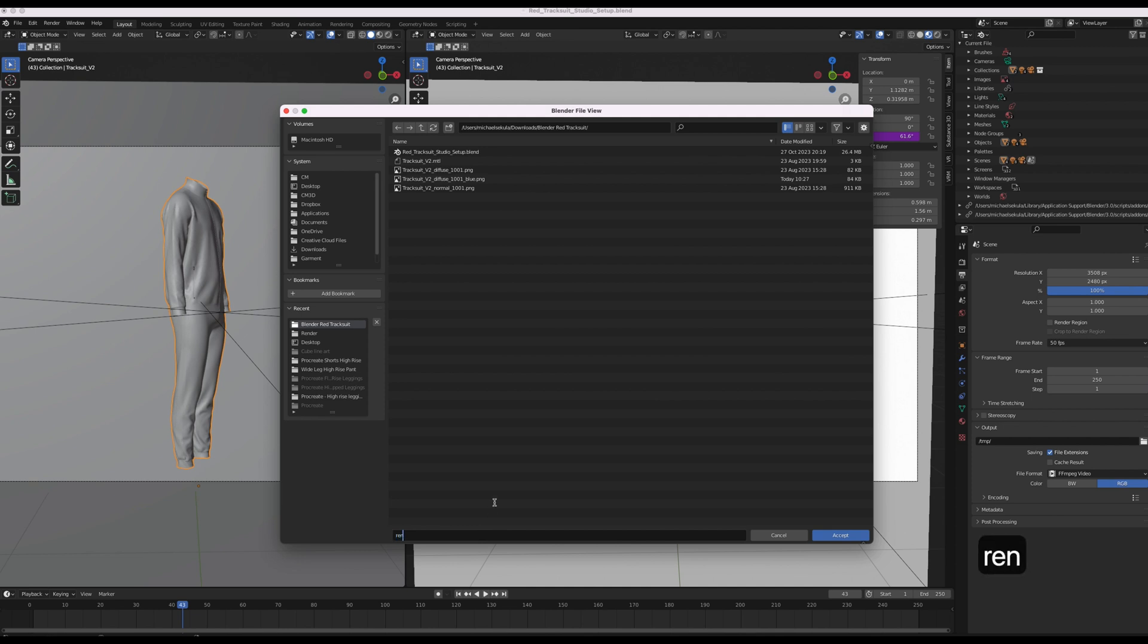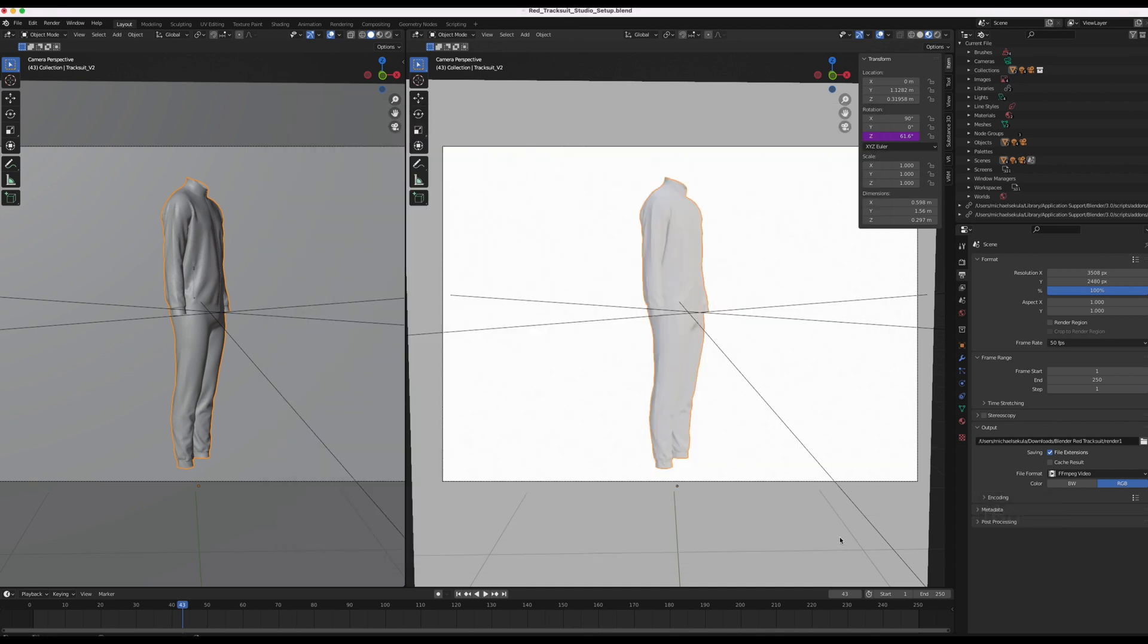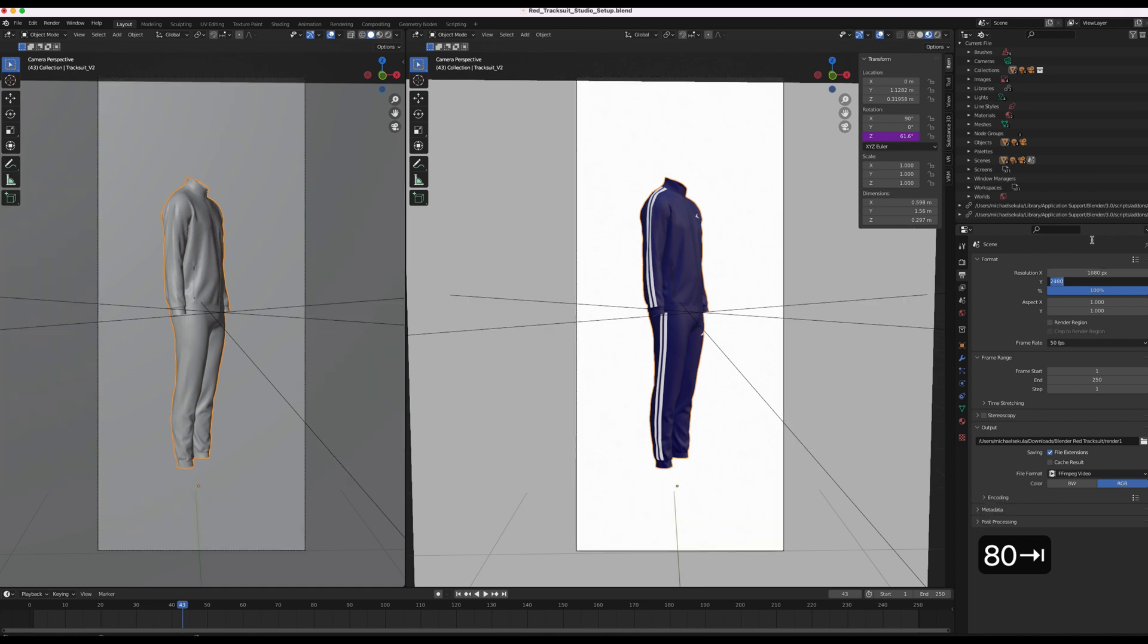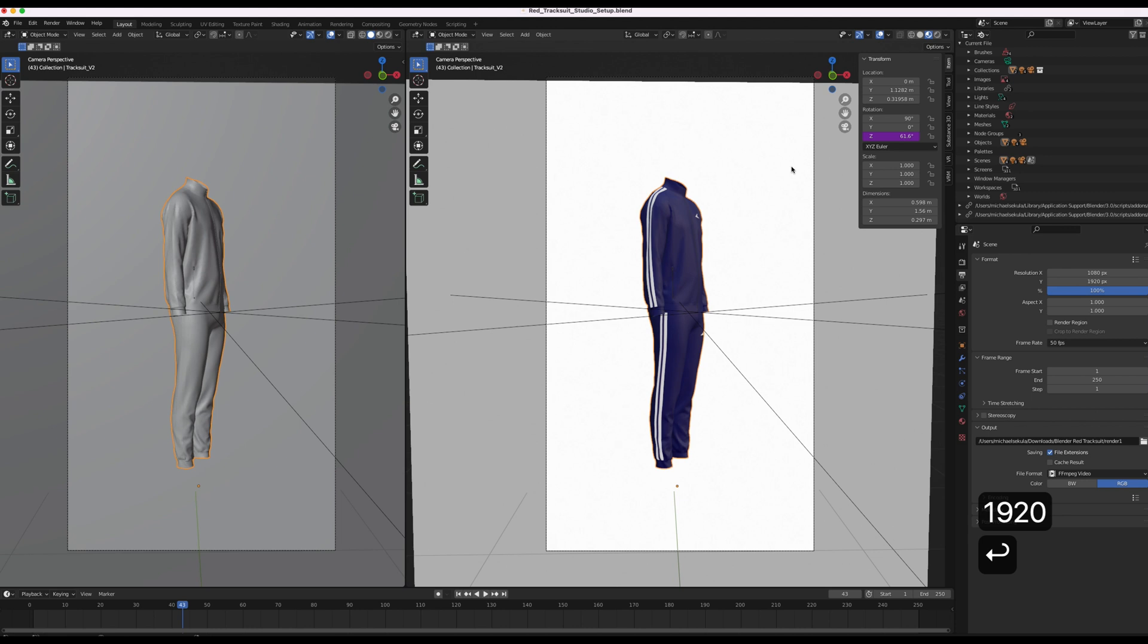I'm going to call it render 1. Accept. And then I'm also going to change the resolution to be for an Instagram poster. That is 1080 by 1920. OK.